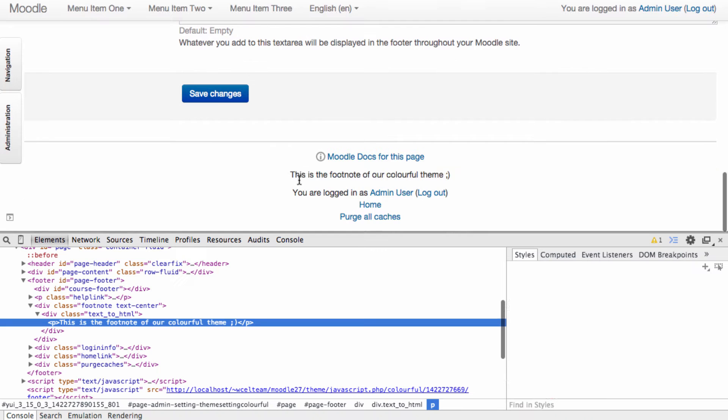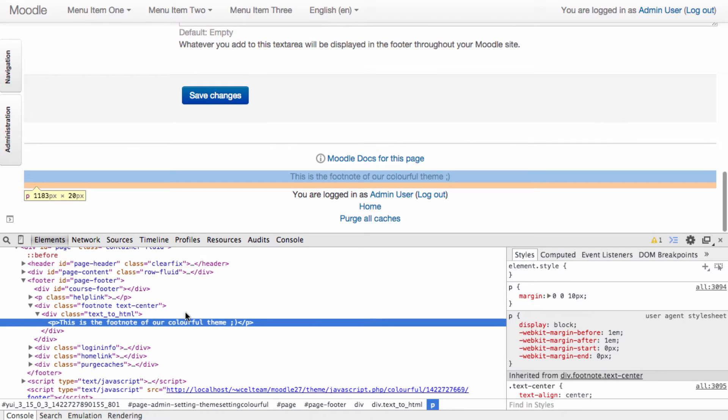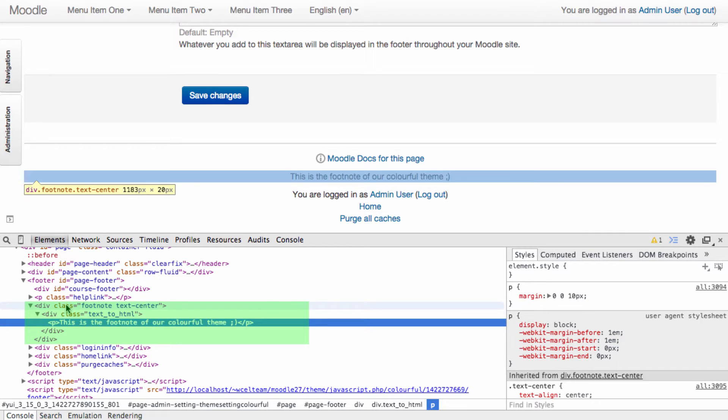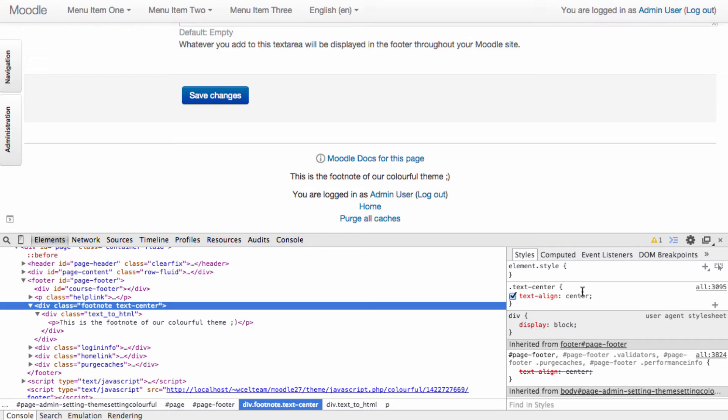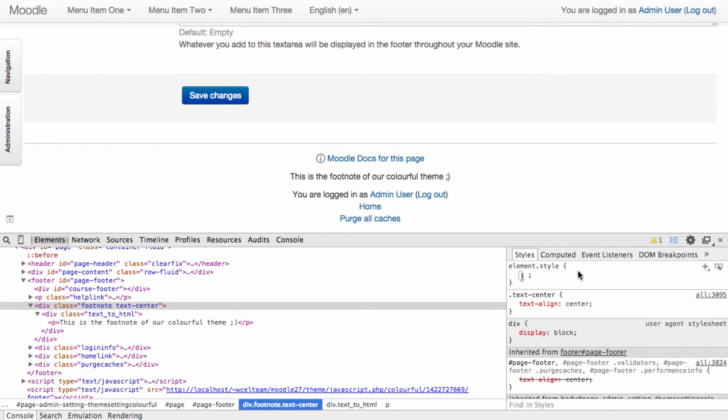If we inspect this element, we can see it has a class of footnote. Footnote doesn't have any specific styles, so let's experiment using the inspector.